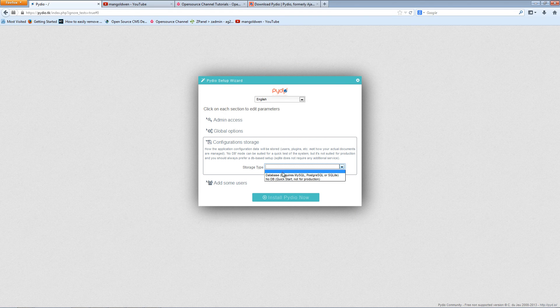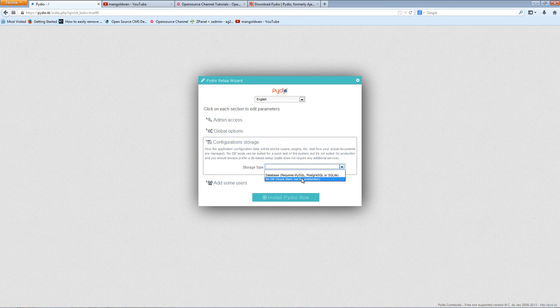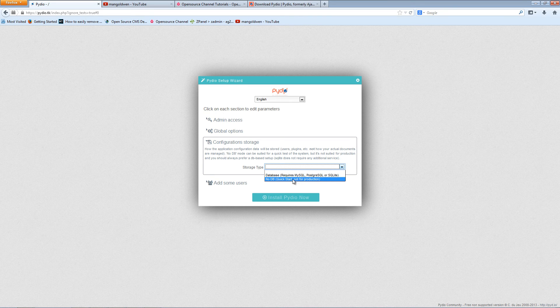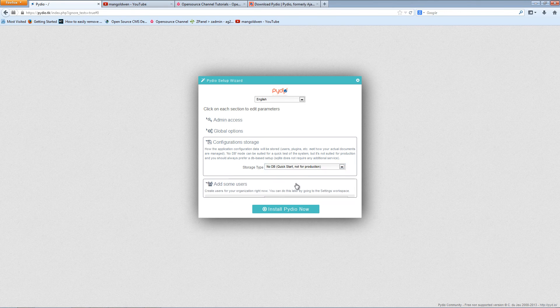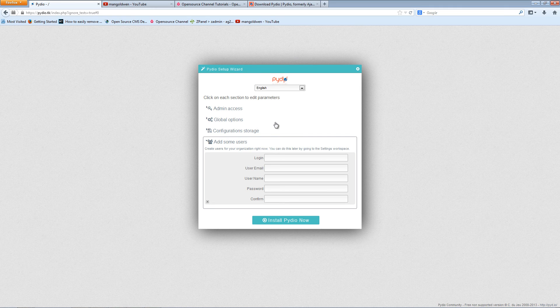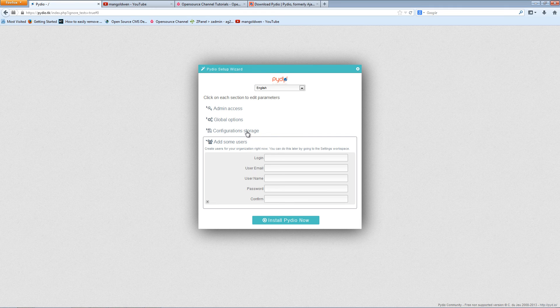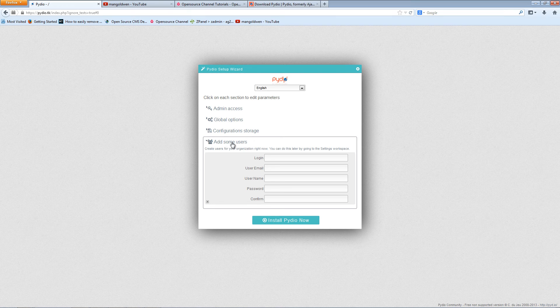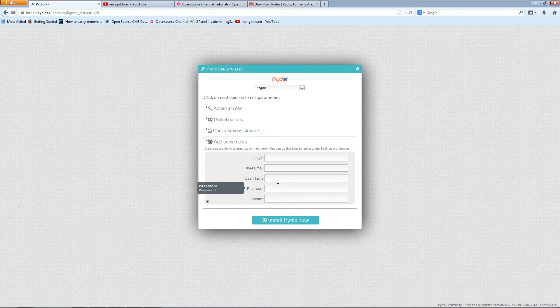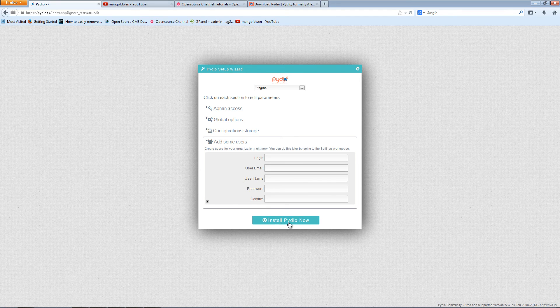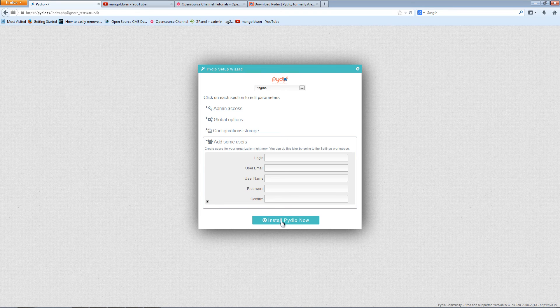Now, as I said before, you can use with and without MySQL. I'm going to use without. Now this is not for production, so don't use it if you want to really do it for yourself and put it live on any web server. You can add some users. In this case, I'm not going to add anyone and I'm going to just click install Pydio.